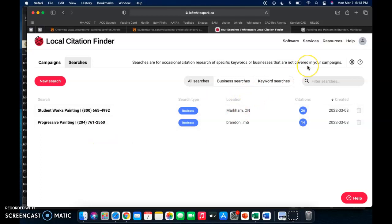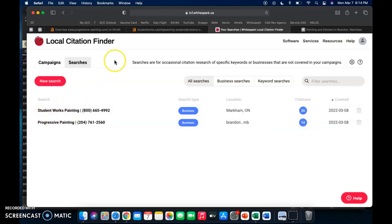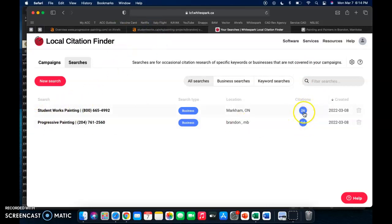And what citations help is to rank you in the Google map pack, so a little map that comes up typically at the top of the page on a Google search. So as we can see here, you've got 14 citations and then the Student Works, the company from before, has 26 citations. So you're not far behind.